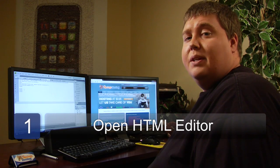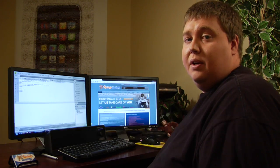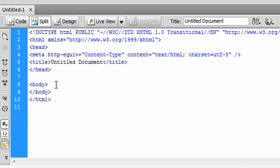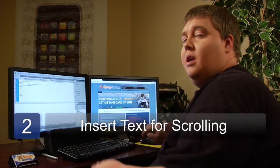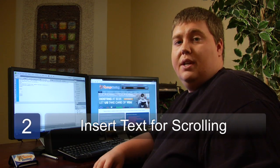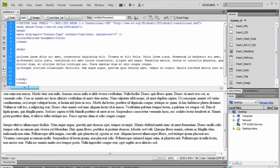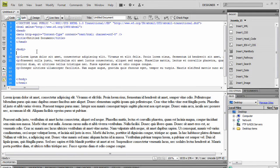So step number one is we need to open up your favorite HTML editor. I'm going to use Dreamweaver. If you don't have Dreamweaver, you can download a free trial at adobe.com. Step two is we need to go ahead and put text in our document, so I'm just going to paste some text in. Now I've got three paragraphs and it's kind of big and scrolling right here on the page.